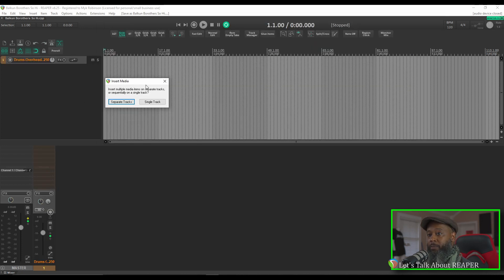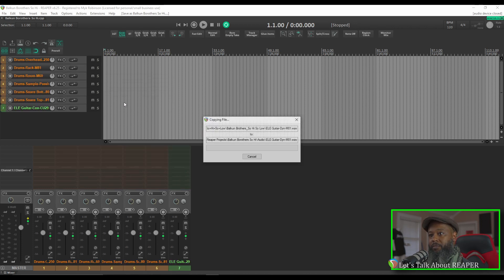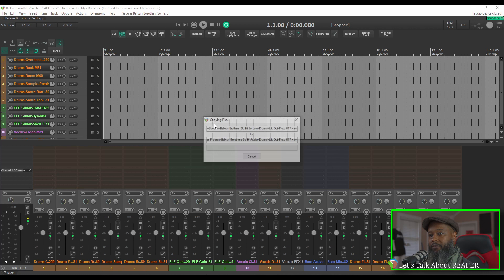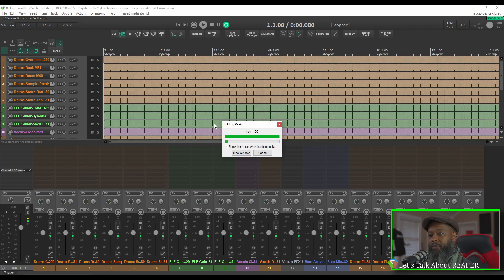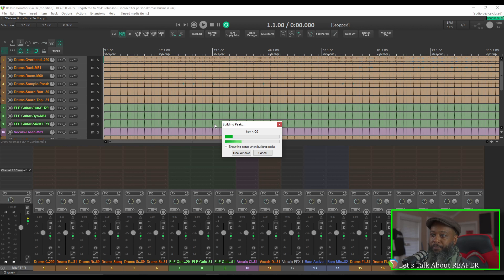Since I dragged multiple tracks, I get a pop-up dialog that asks me if I want these on separate tracks or single tracks. I'd like these to be separate. And you can see that it's copied the files into the project folder. We'll give it a moment to build the peaks.